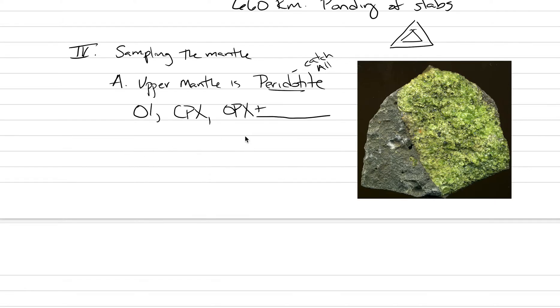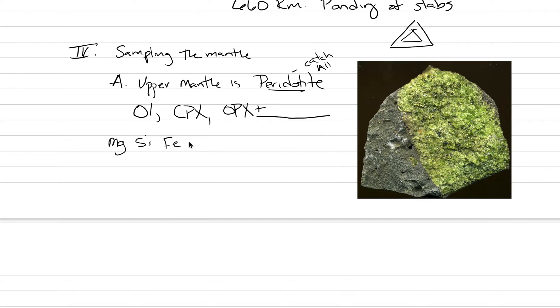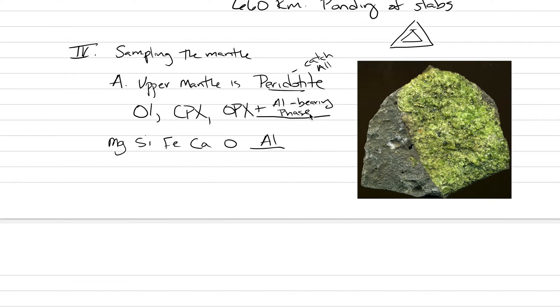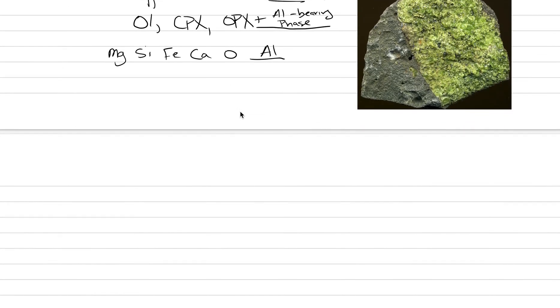If we looked at the mineral formulas of olivine, clinopyroxene, and orthopyroxene, we would get elements like magnesium, silicon, iron, calcium, oxygen. If we look at that list, these are most of the most common elements in the Earth, except for one that we're missing. That one that we're missing is aluminum. This ends up being the additional phase that occurs in the mantle. It's called an aluminum-bearing phase. There's a couple different options of what it can be.